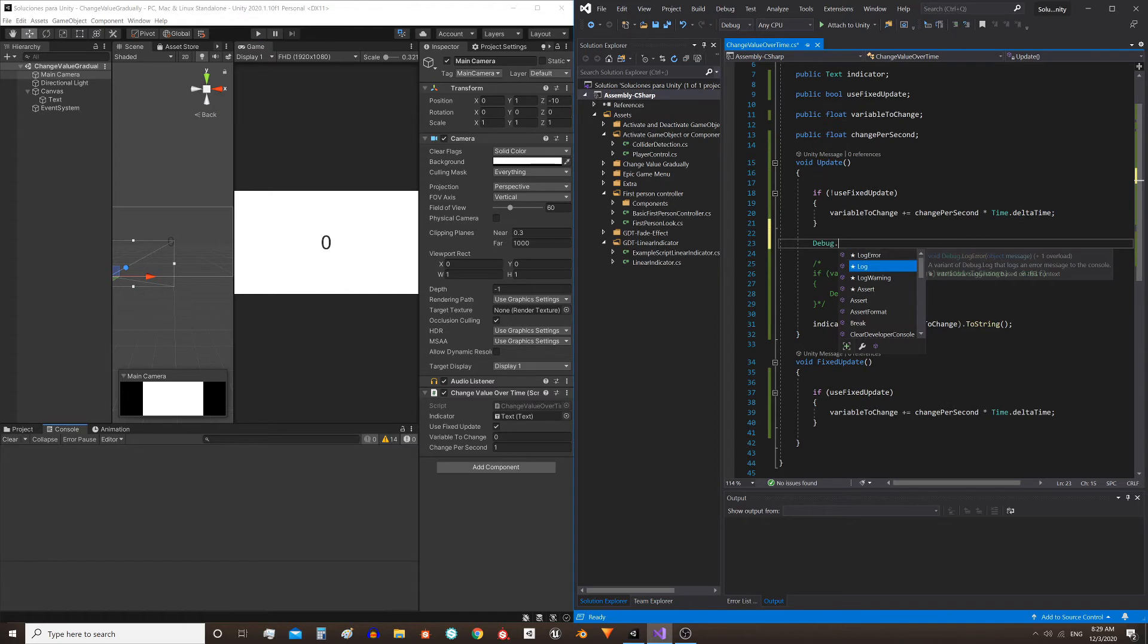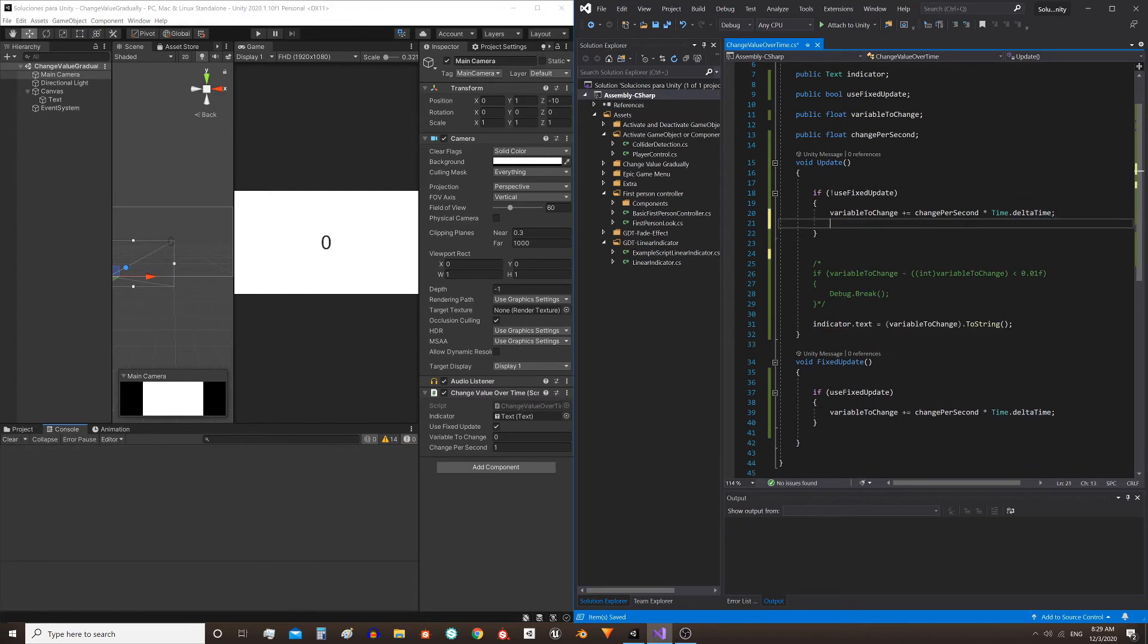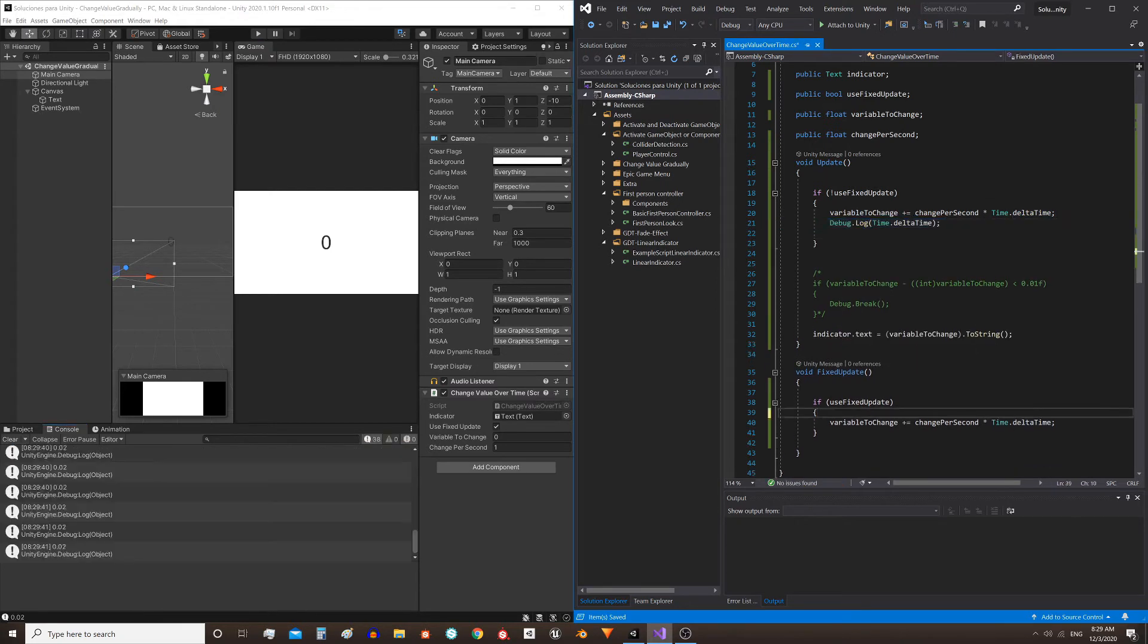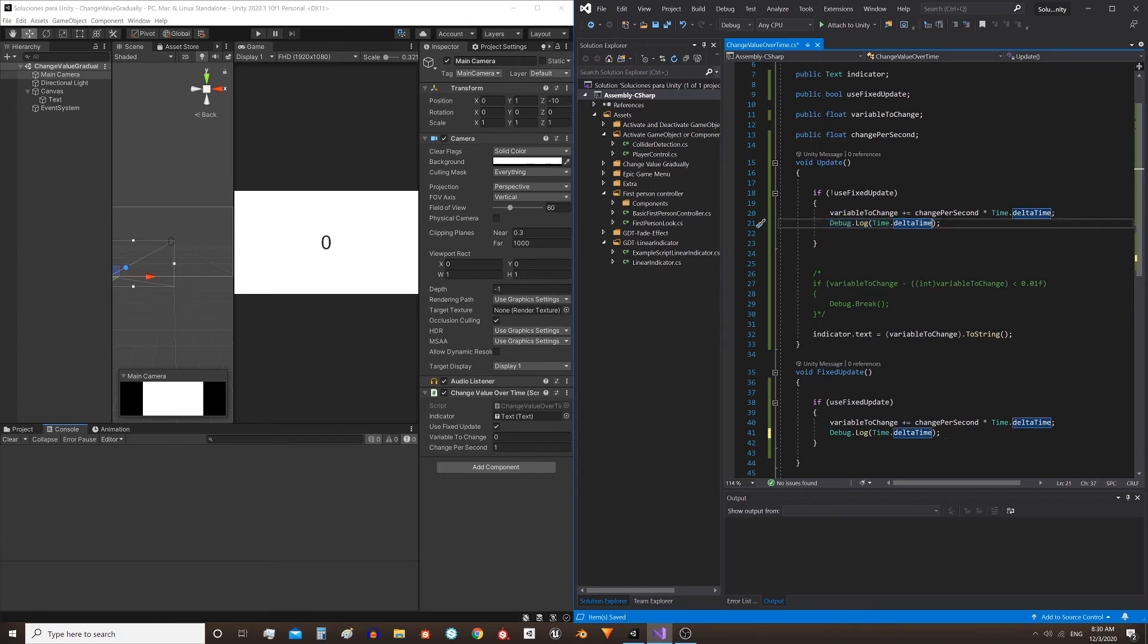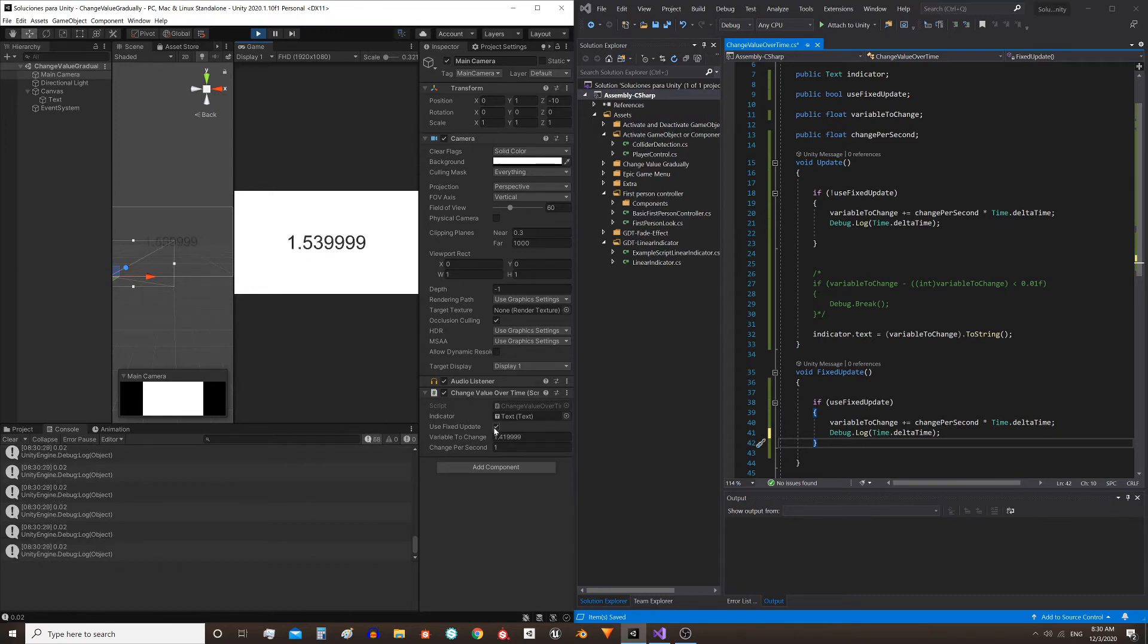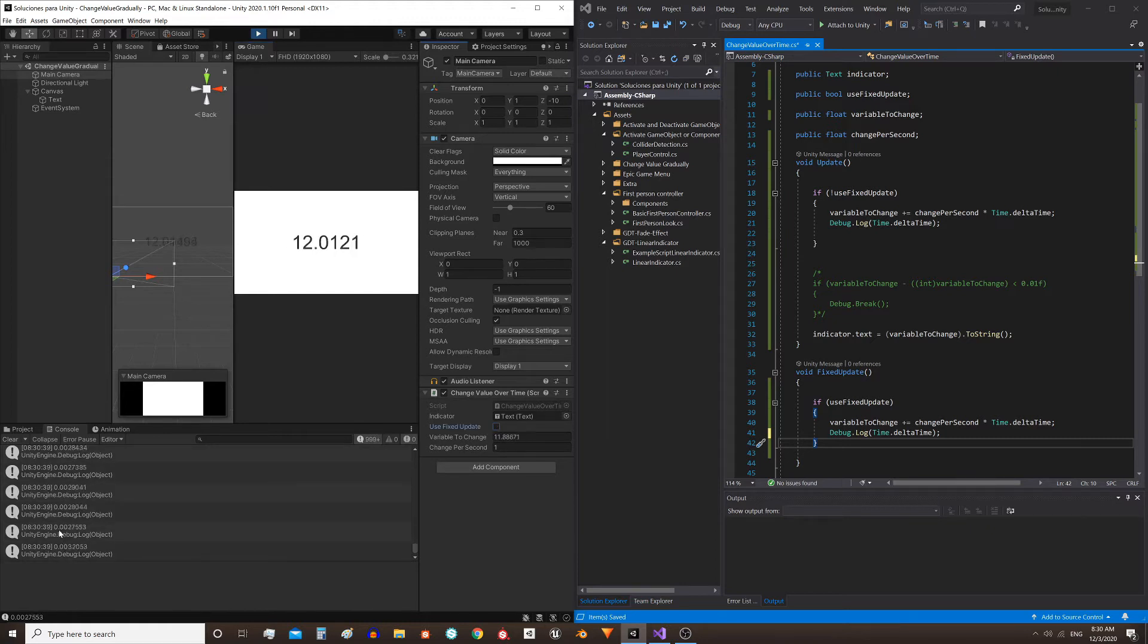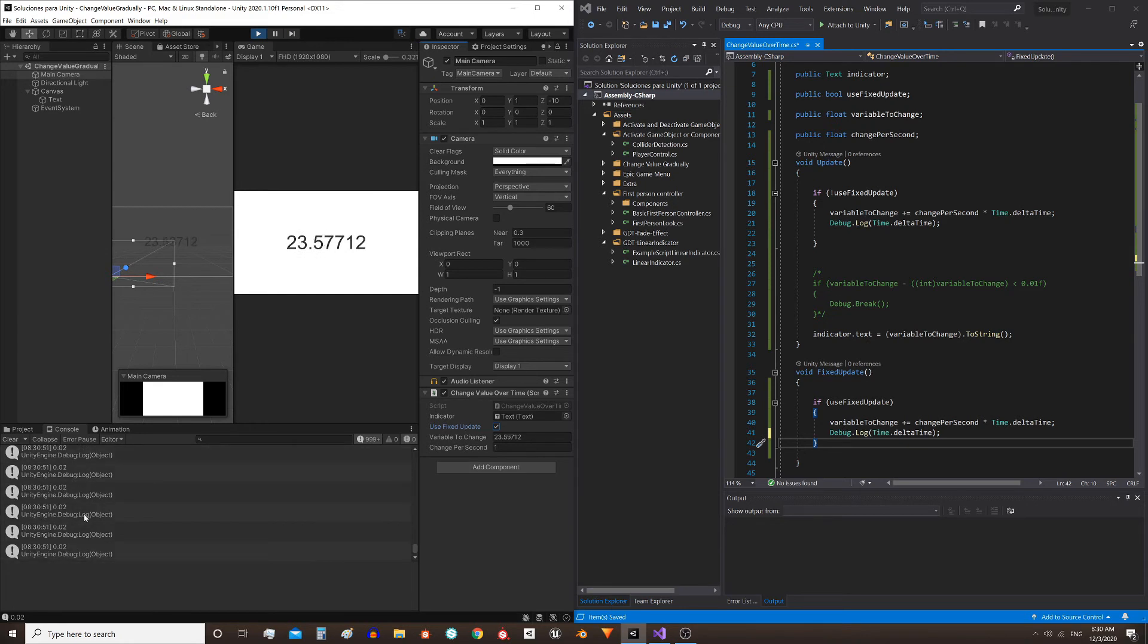I will print these messages in the console: Debug.Log Time.deltaTime. I will do it in the Update method and in the FixedUpdate method. Look, I enter the play mode. Notice that here in the console the time 0.02 is printed. If I uncheck this box the Update method will be used, and now we see that the console message has changed and it's showing the time between frames. But with FixedUpdate it always shows 0.02.